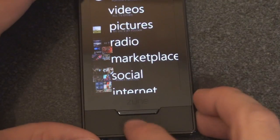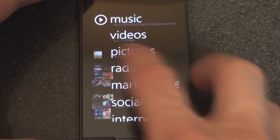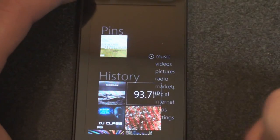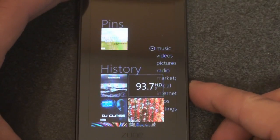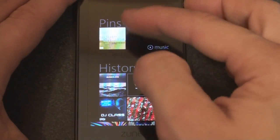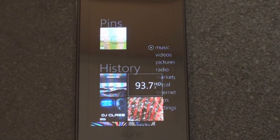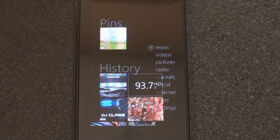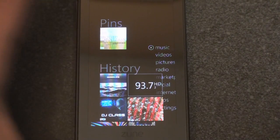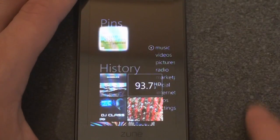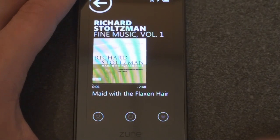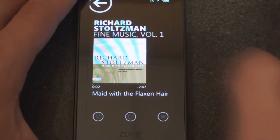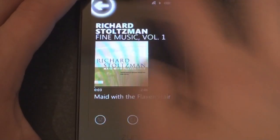If you tap on this button here, you can actually jump from side to side. On the left we have something called Pins — it's kind of like a favorite music section. You can add any album, song, or something to the Pins. Right now I just have this album here, and it's playing through the headphones.